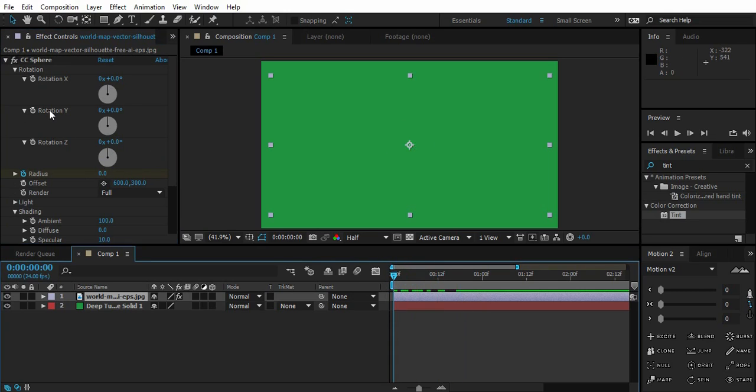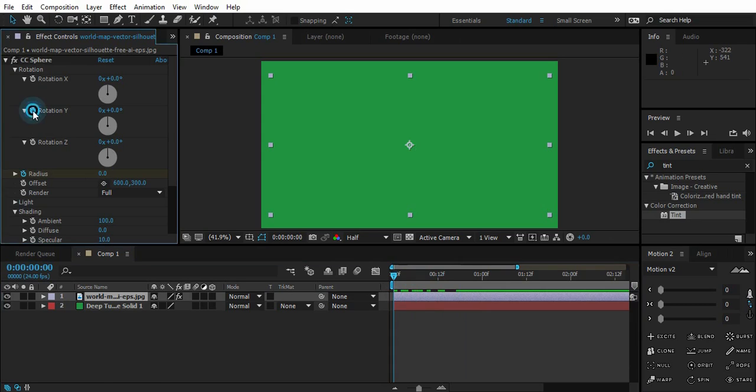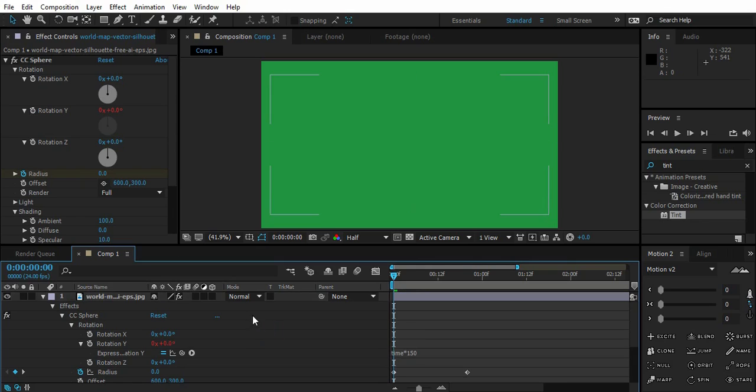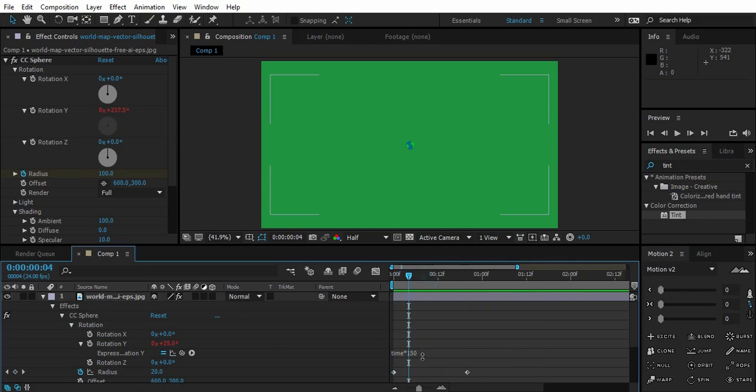And just go to Rotation. Alt click Rotation. Time * 150. So let's see what we get here. So Time * 100.